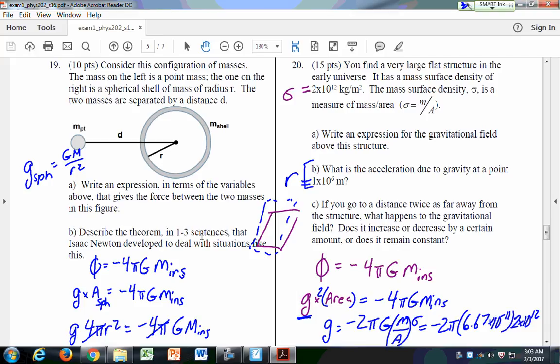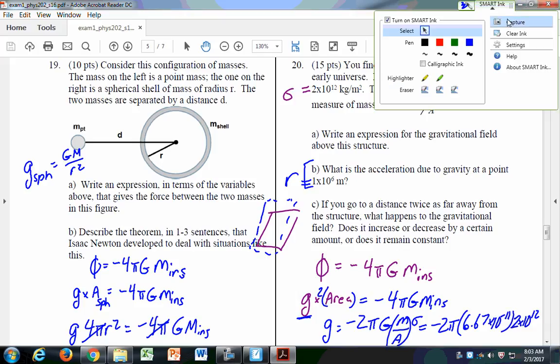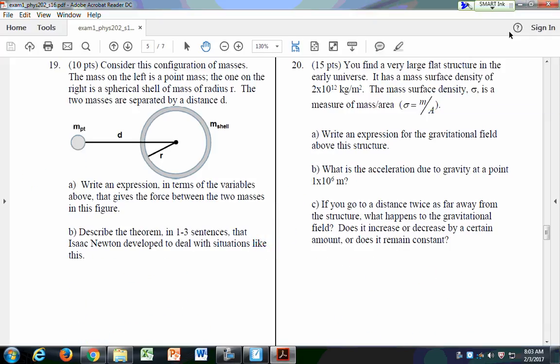Make sure you know Gauss's Law — you're going to see it on the test. Be sure you know how to use it because we're going to see it again soon.